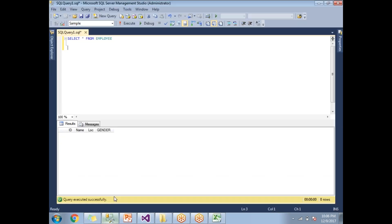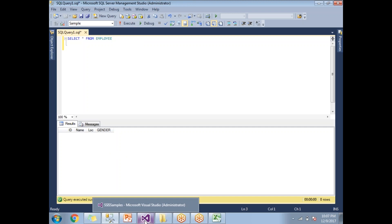If you look at the SQL Server, this is my SQL Server instance with a database named 'sample'. Under that, I have a table named 'employee', which contains four columns: ID, Name, Location, and Gender.